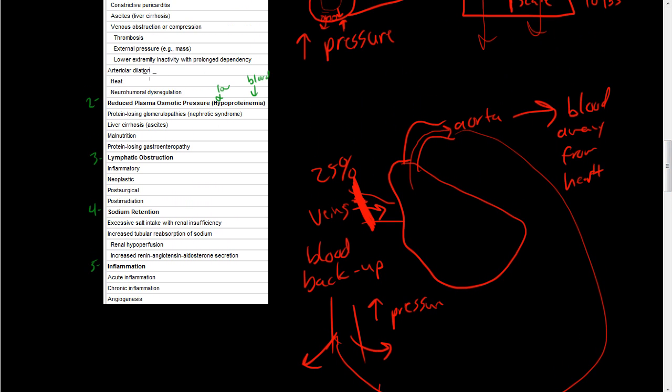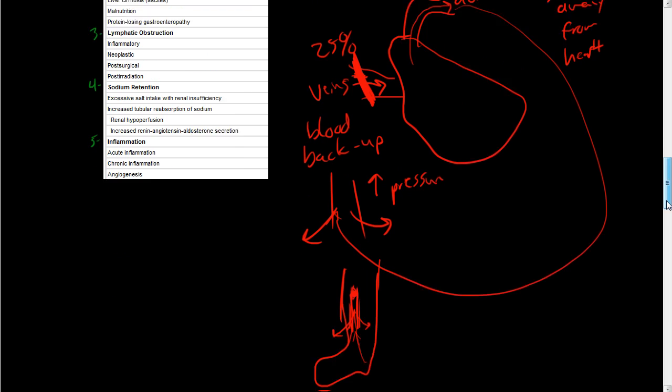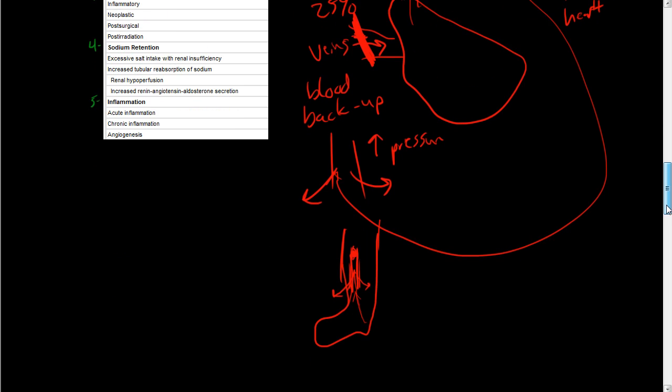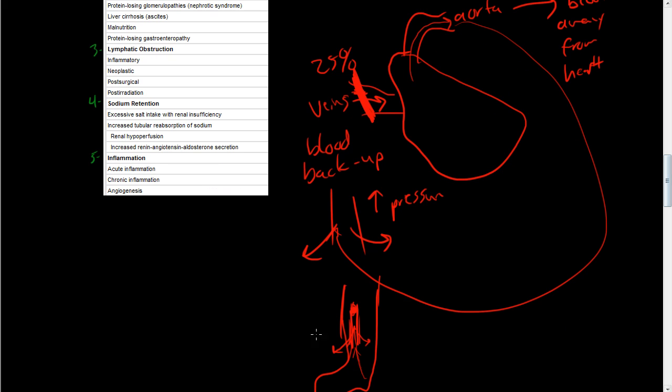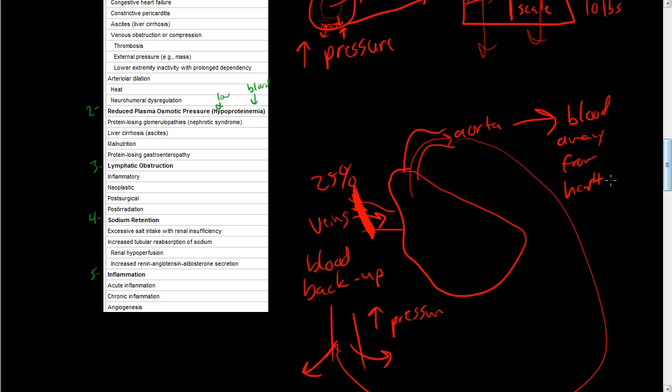And some examples of that is a thrombus, external pressure like a mass. If you lay something on a tourniquet, for example, a tourniquet is going to cause external pressure, cause back flow of blood. Lower extremity inactivity with prolonged dependency. So if people stand on their legs a lot, you're not moving your legs. Like people that lay in bed, like in hospital beds and they don't use their legs, they don't move around. They can form blood clots within their veins.